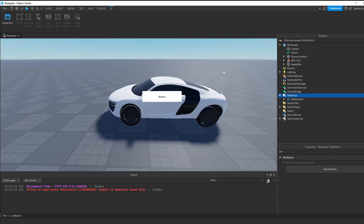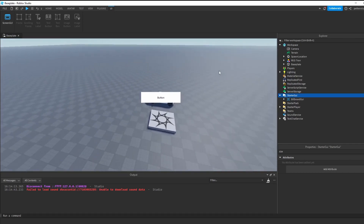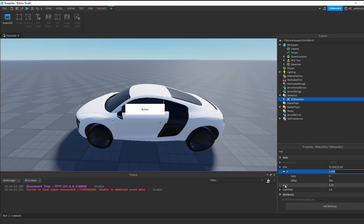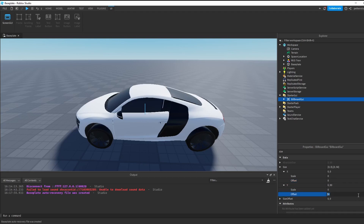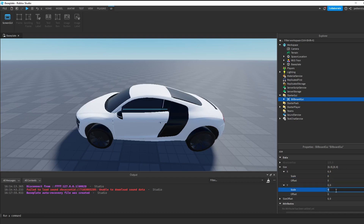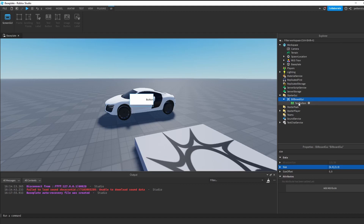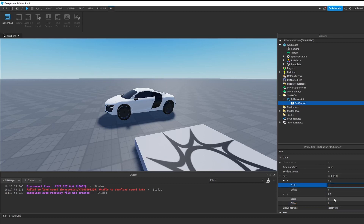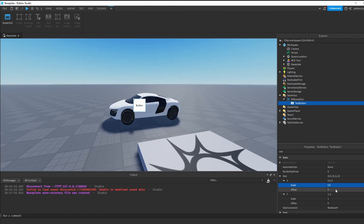We have encountered our first problem: the button expands every time we fly away, and we don't want that. So click on Billboard GUI, go to Properties and find Size. Expand the size, clear the offsets, make them zero, and instead use scales. In my situation I'm going to use 6 and 3. Now we also need to fix the button — click on TextButton, go to Size, delete offsets and this time use scale 1 and 1. That means the TextButton is filling the Billboard GUI fully. If you make the scale smaller like 0.5, it will fill half. But in our case we want it to fill fully, so I'm going to use 1 and 1.